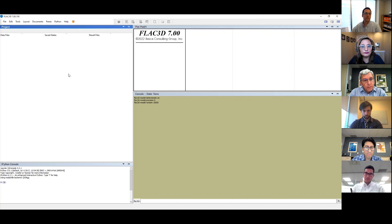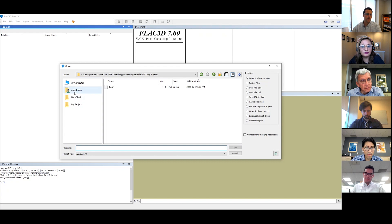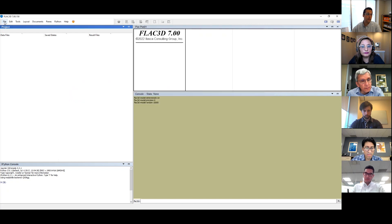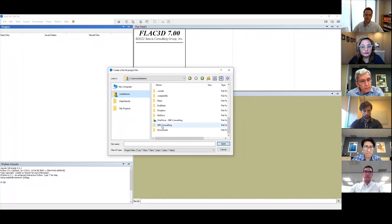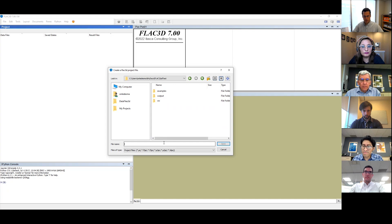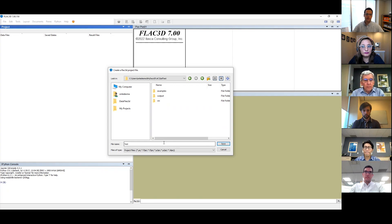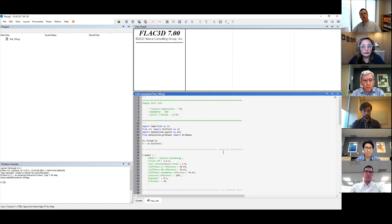The first thing you need to do is open FLAC after you install it, and you need to save the FLAC project in the same folder where you have the script. Once in that folder, I will save this as a test. The only thing you have to do next is open an example — I'm going to open test 100.